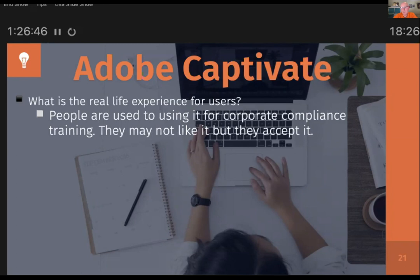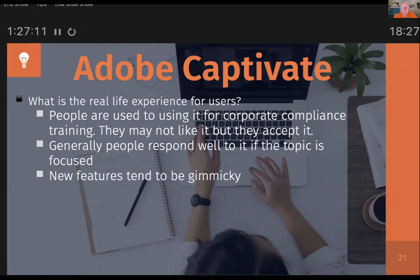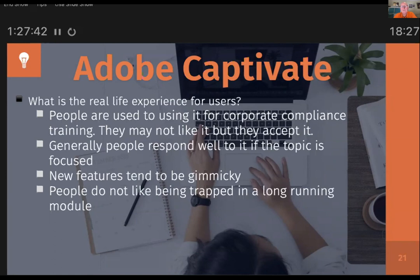Generally people respond to it well if it's done well and it's very focused. New features tend to be gimmicky - every year when Captivate comes out with a new version they put extra gimmicky features in. The one that came out last year was support for virtual reality, and it sort of works but it's just too gimmicky for most corporate environments. People don't like being trapped in long running modules - our attention spans are getting smaller and smaller. If you do a Captivate project that lasts an hour and a half you're going to lose people - they're never going to get to the end. So you need nice, short, discrete pieces of digital learning which might be chained together in a bigger project, but keep them nice and short and neat.